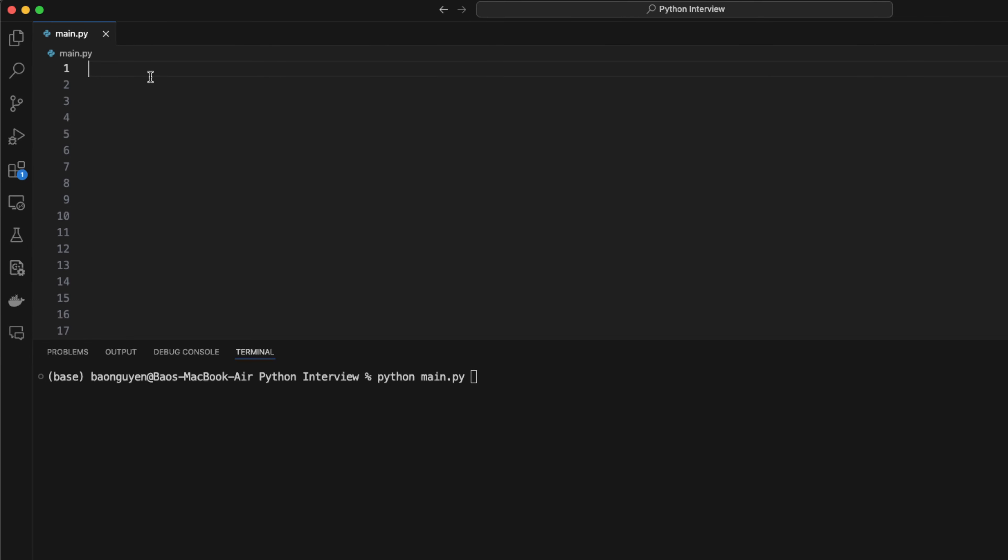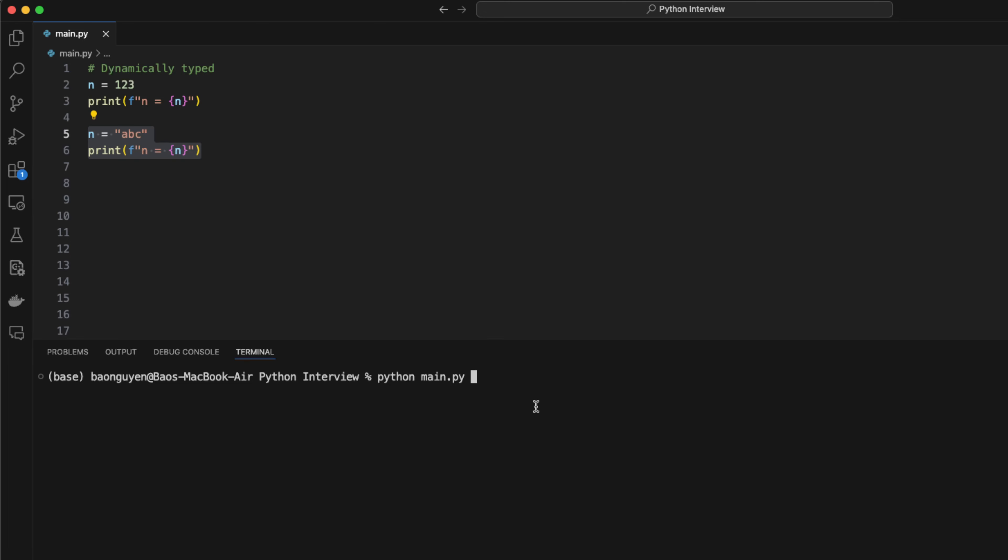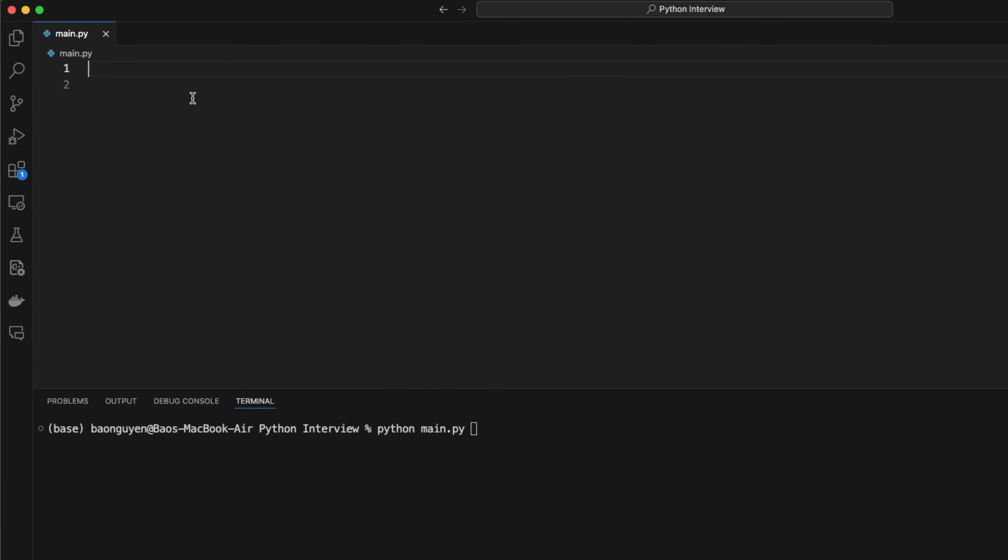First of all, unlike other languages, Python is dynamically typed. That means the same variable can have different types. For example, we first assign n equals 123, but later I can reassign n equals abc and the code will run perfectly fine. You can do multiple assignments with Python as well. For instance, we have three variables a, b, and c, and we assign them to three different values in the same line.